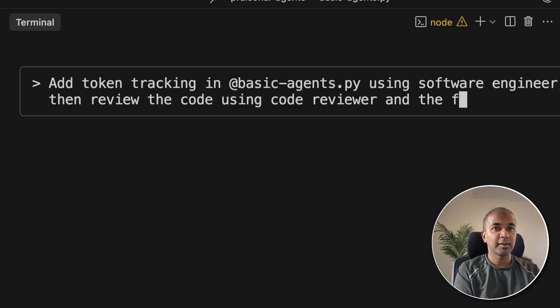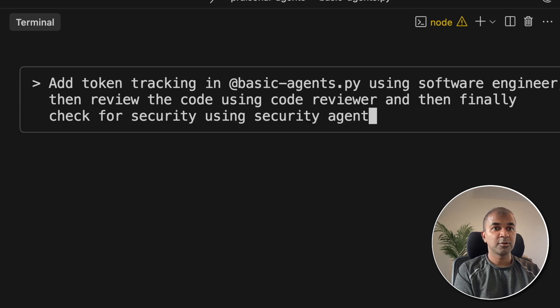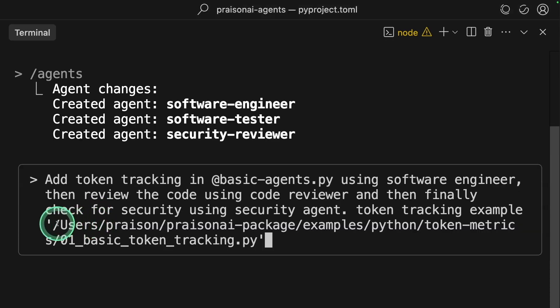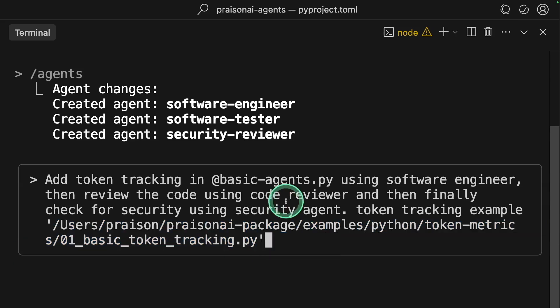Finally, check for security using the security agent. Providing the token tracking example in this location. Just dragging that file here, then clicking Enter.